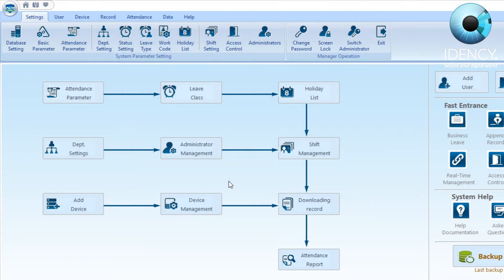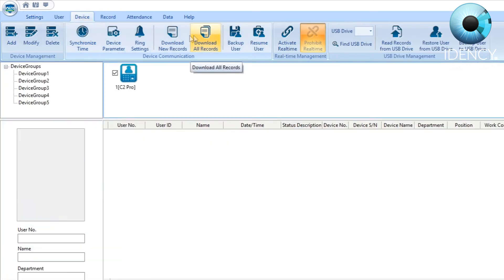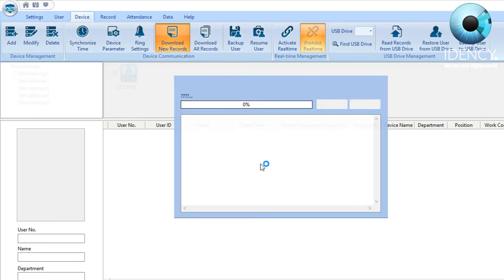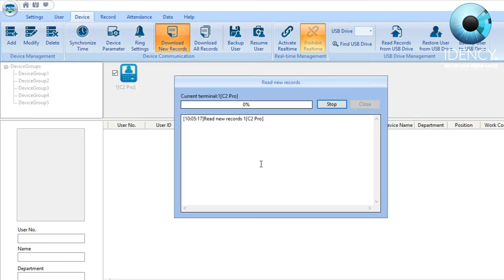To ensure that you have set up the device correctly, go to the device tab and click on download new records. CrossChecks will then download any records that are on the Anvis C2 Pro and will state that it has completed the record downloads.